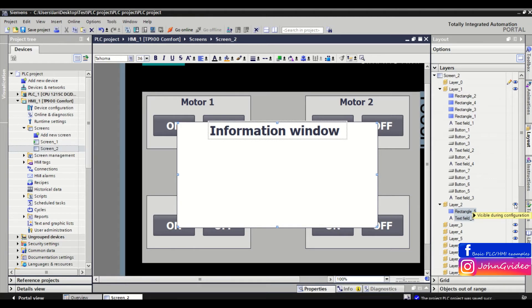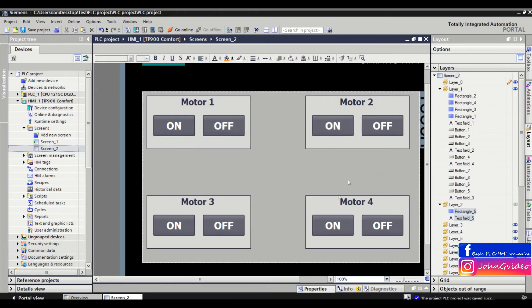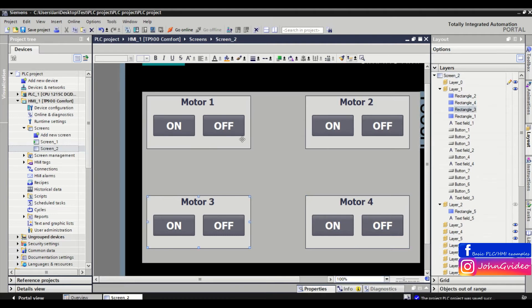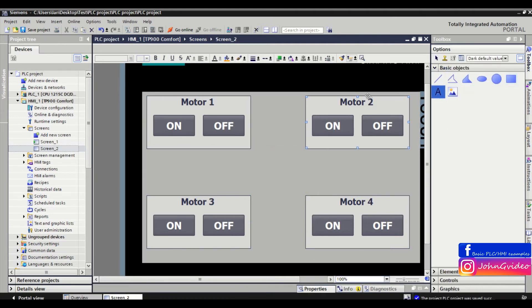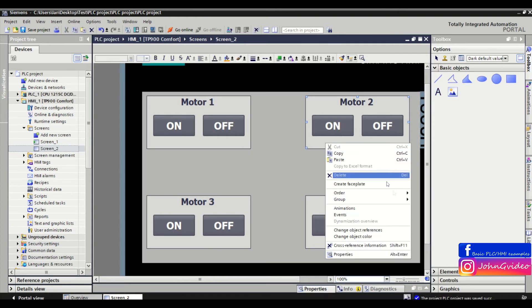Now we just click on the eye icon next to the layer and we make this layer invisible on the screen. Now it's much easier to make changes on the motor windows, for example, inserting some text which was behind the information window.